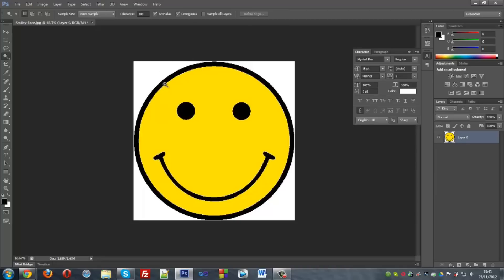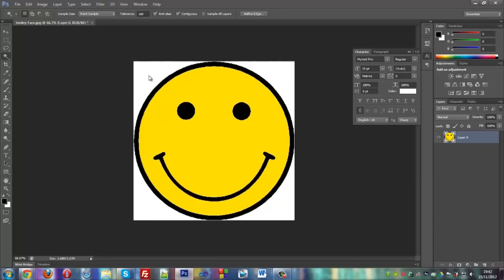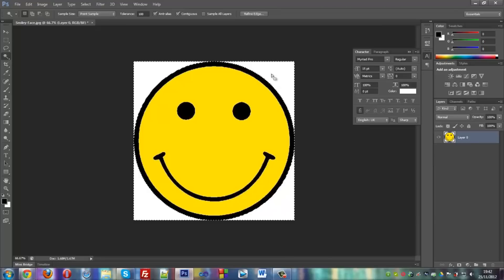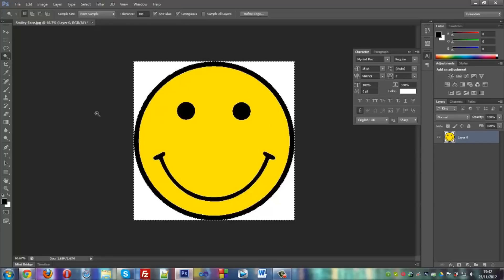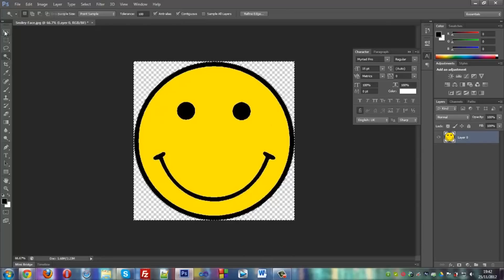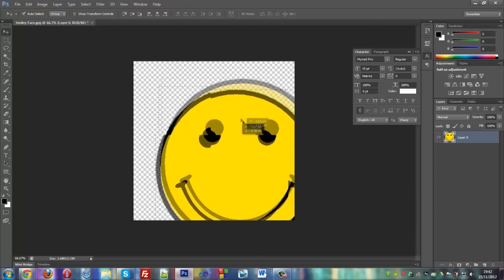I'll show you how the tolerance works. What you want to do is click the background. For example as you can see here, it just has everything highlighted. So it has the background and also the smiley. So if I press delete you have a transparent image.